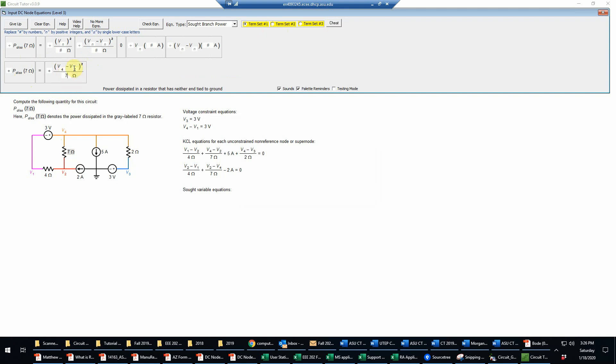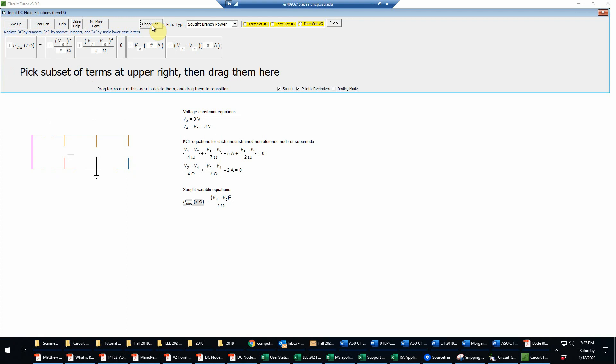So we'll have V4 minus V2 over seven, that quantity squared over seven ohm. Of course, the order of V2 and V4 doesn't matter since the quantity is squared. That is the correct power equation. Now we're done writing equations.